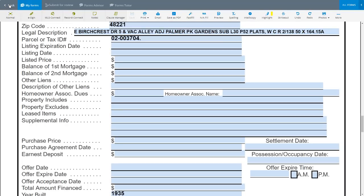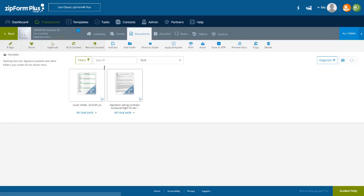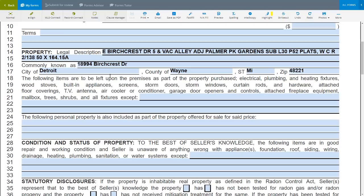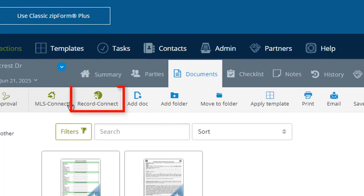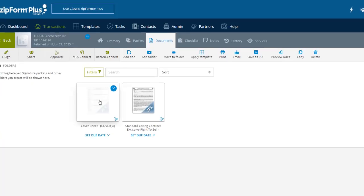I will click the Back button to return to our Documents screen. Let's open the Standard Listing Contract where we will see the same data has properly populated these fields as well. The other areas where ZipForm Record Connect can be accessed are from the Toolbar here on the Documents screen or from within the document itself.